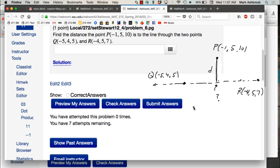One thing we can recognize here is — let's think about this setup carefully.